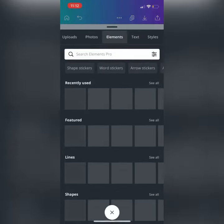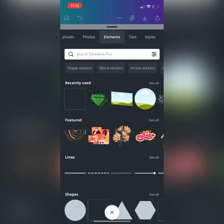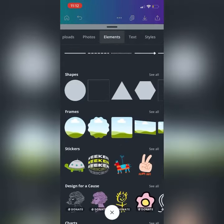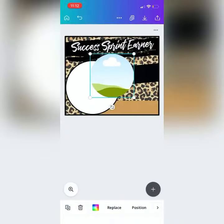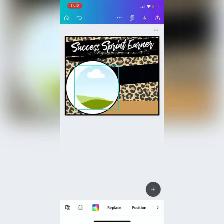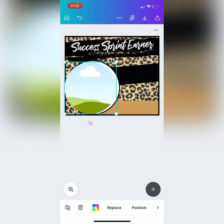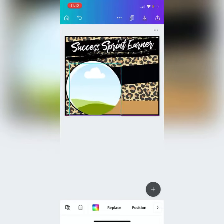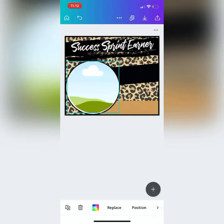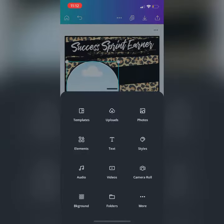Then you're going to go to Elements, scroll down to Frames, and choose the circle frame. This is where you'll put your picture. Expand it to the size that you want, drag it to where you want it, then click the plus when you're ready to grab the picture of the person you want to shoutout.